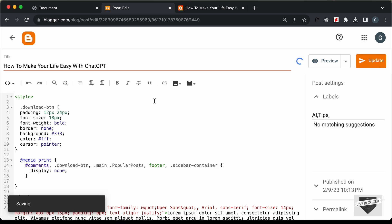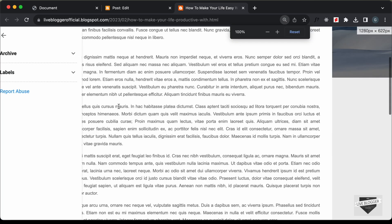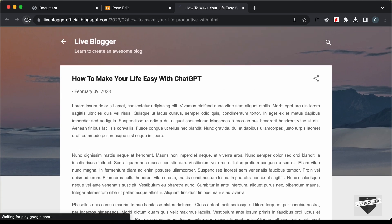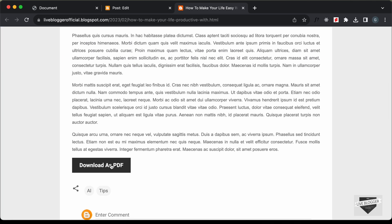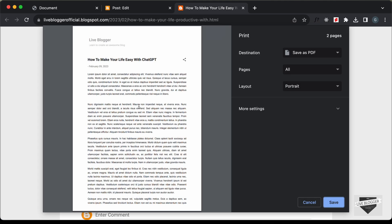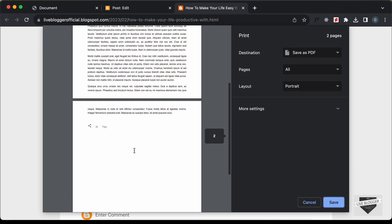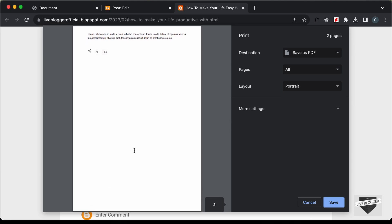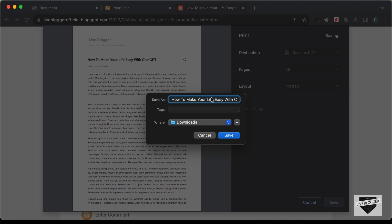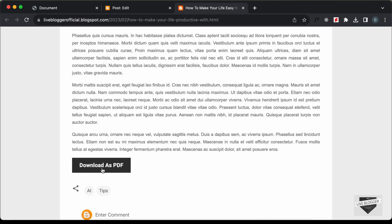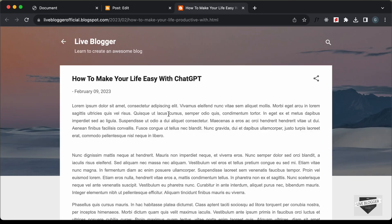Let's click Update, go back to our post and reload the page. Now scrolling down and clicking the download as PDF button, we have the header and content displayed. Scrolling down, everything else is hidden. If you click Save it will be saved as a PDF file — at the end of the filename it says .pdf. That's basically how you can add this download as PDF button to your Blogger website.